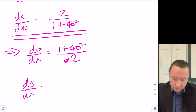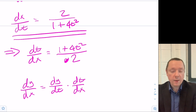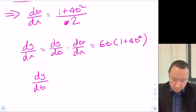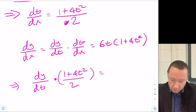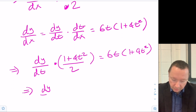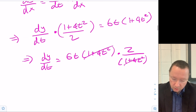Remember, dy/dx is simply dy/dt times dt/dx. We already know what dy/dx is — it's given in the question as 6t over 1 plus 4t squared. So dy/dt times (1 plus 4t squared)/2 equals 6t over 1 plus 4t squared. Dividing — which is the same as multiplying by the reciprocal — the (1 plus 4t squared) terms cancel, giving dy/dt equals 12t.